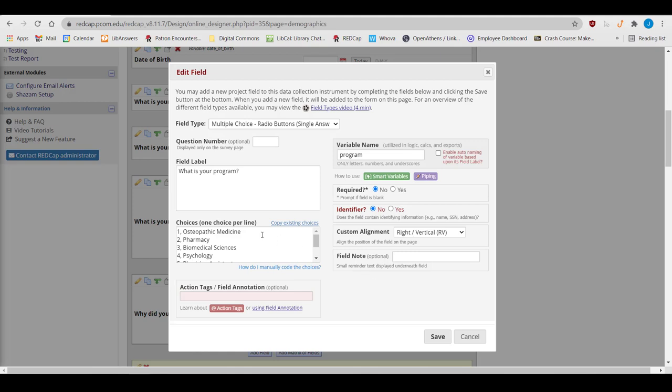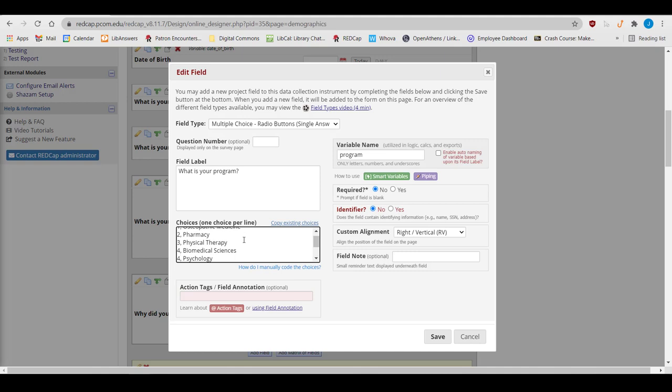If I want to add the choice Physical Therapy, I should not insert the number in the middle of my current choices, and renumber the existing choices. If I try to do that, anything that was recorded as Biomedical Sciences will now be read as Physical Therapy, anything that was Psychology is now going to read as Biomedical Sciences, and so on.